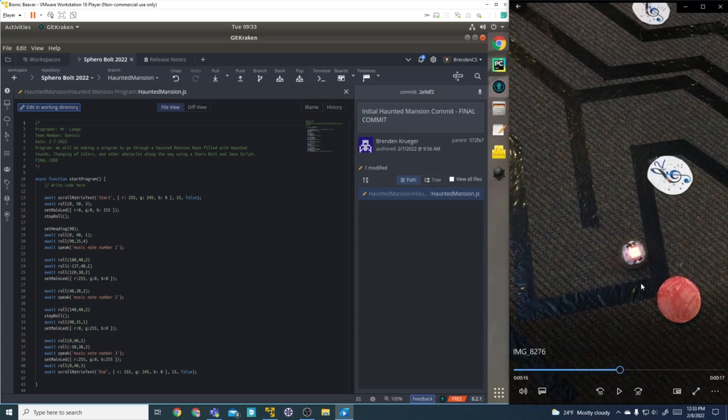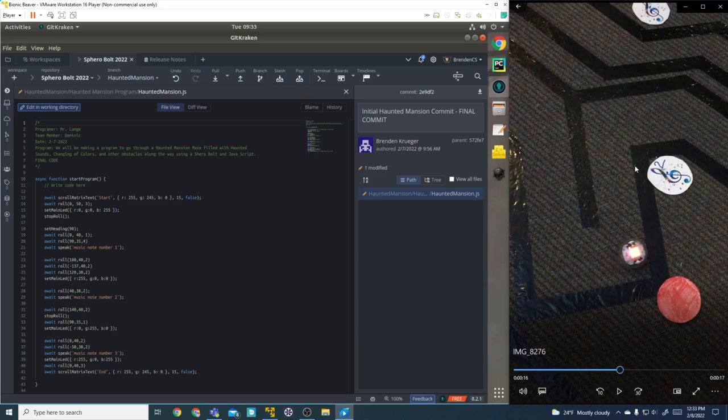All right, made it to the red dot. Then we're going to go up and hit music note number two at a speed of 38 at an angle of 40 for two seconds.